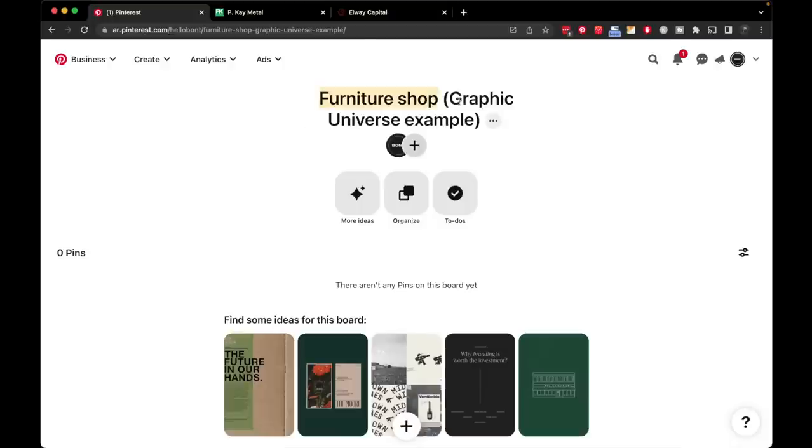For example, let's say that you're doing research or you're going to do a website for a furniture shop. The first thing is you want to create a board on Pinterest. That's the first step in every project that I do. I start by creating a board on Pinterest and then I start searching for keywords related to the project.